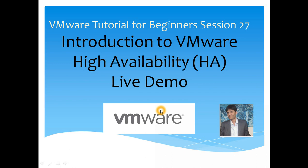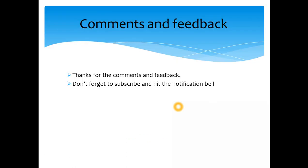It could be like 3 o'clock in the morning, you could be asleep and then get an alert saying your host crashed. By the time you log in and check what's happened, your VMs will be all recovered automatically. Thanks a lot for the comments and feedback, I appreciate it. While you're subscribing, don't forget to hit the notification bell.